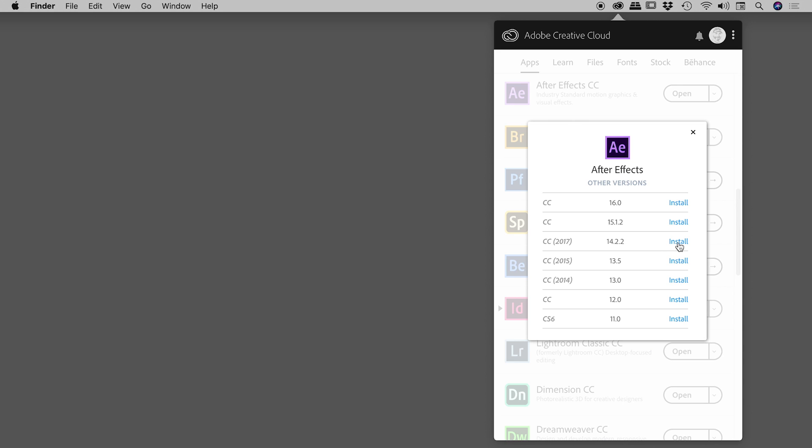That will start downloading immediately, and then once it's finished downloading, it will just simply install itself, nice and easy.